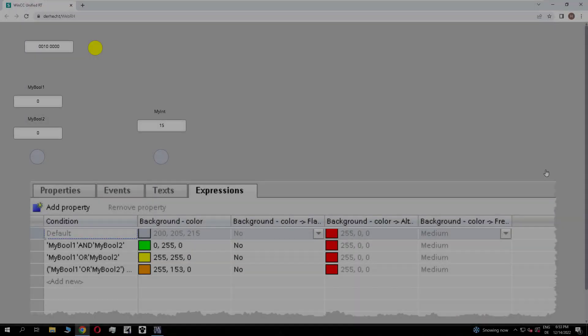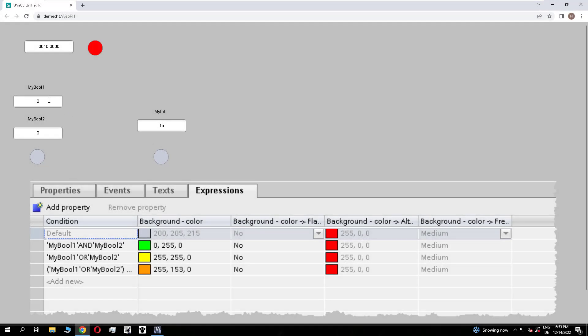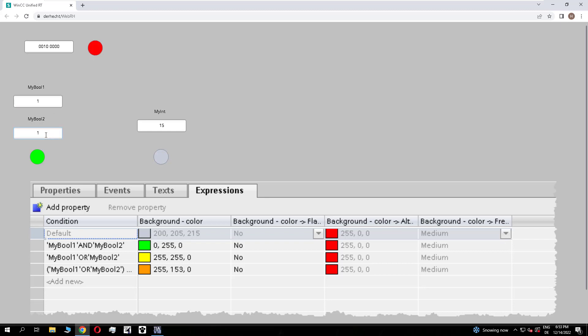Let's take a look at the runtime. First I set boolean 1 to true, so the second condition is true and we get yellow. When both are true, the first condition wins with the AND connection. If I now modify the integer to 16, the last condition is not true because the first wins.